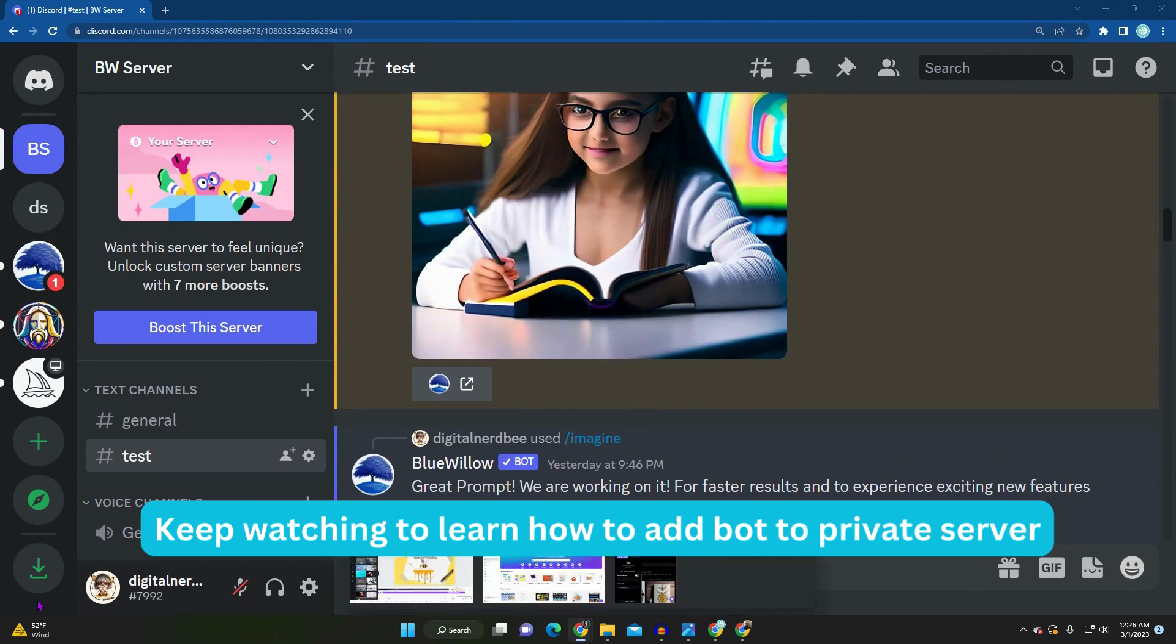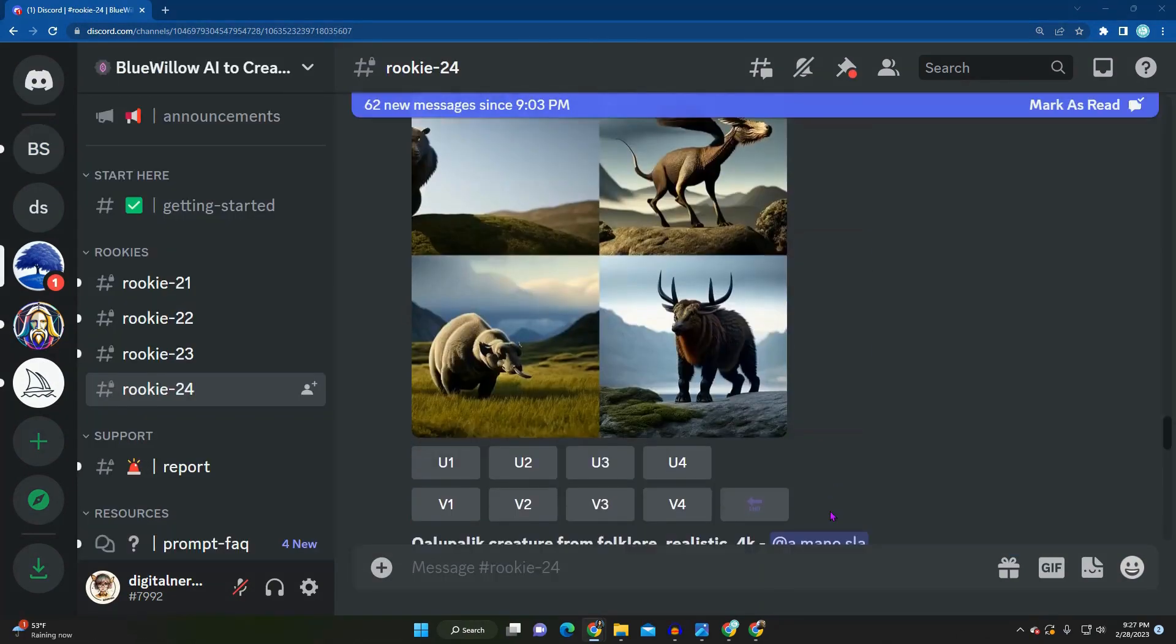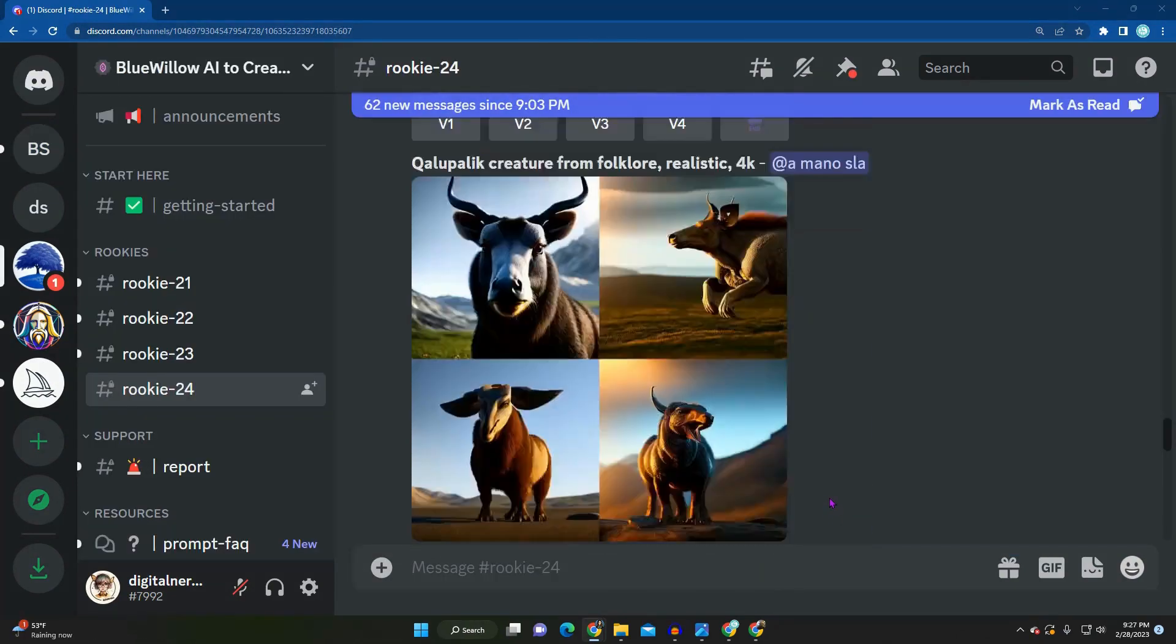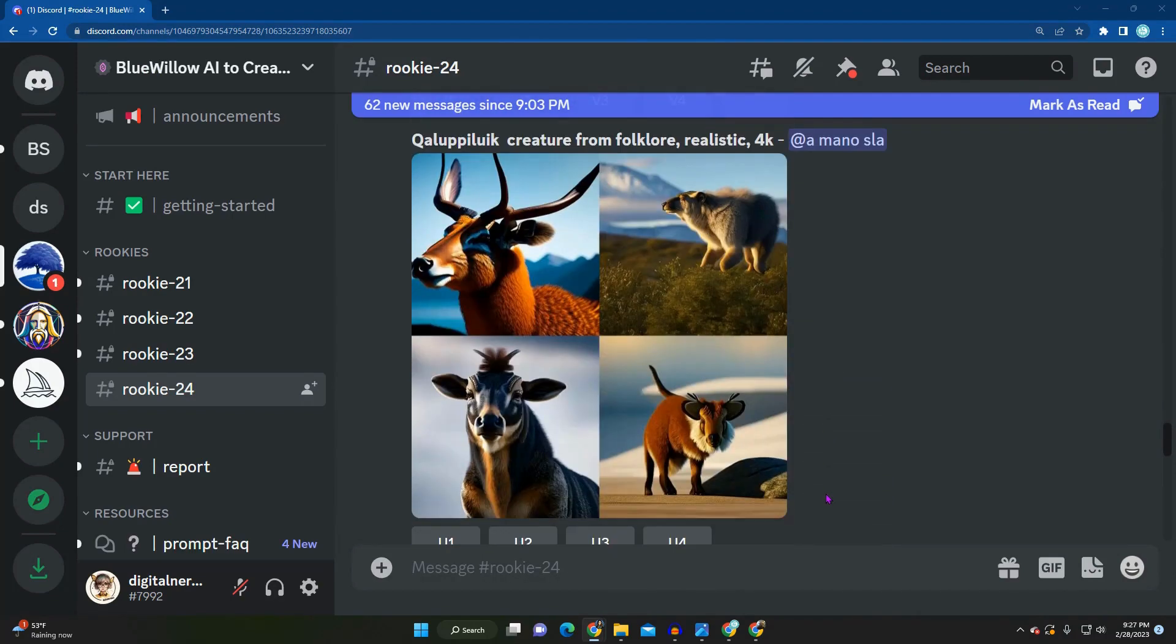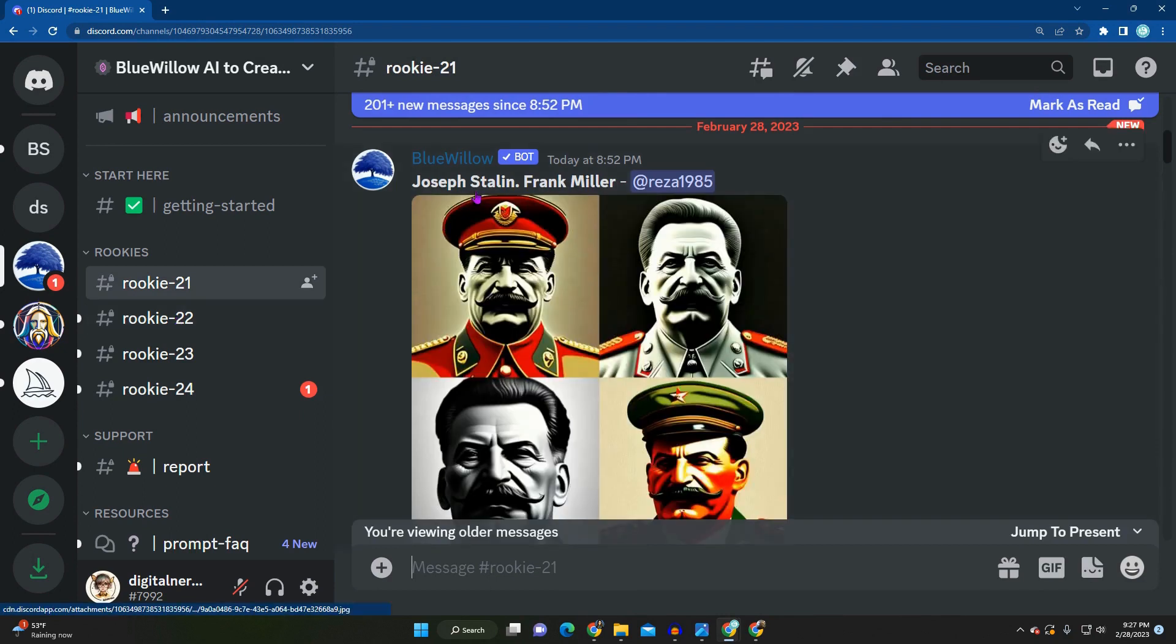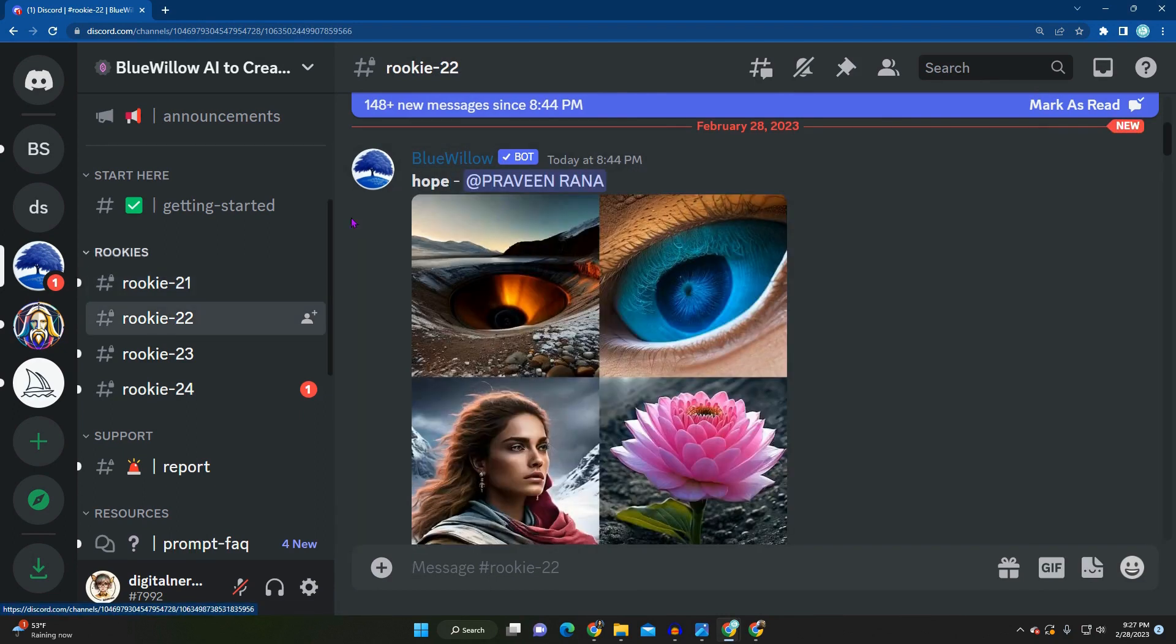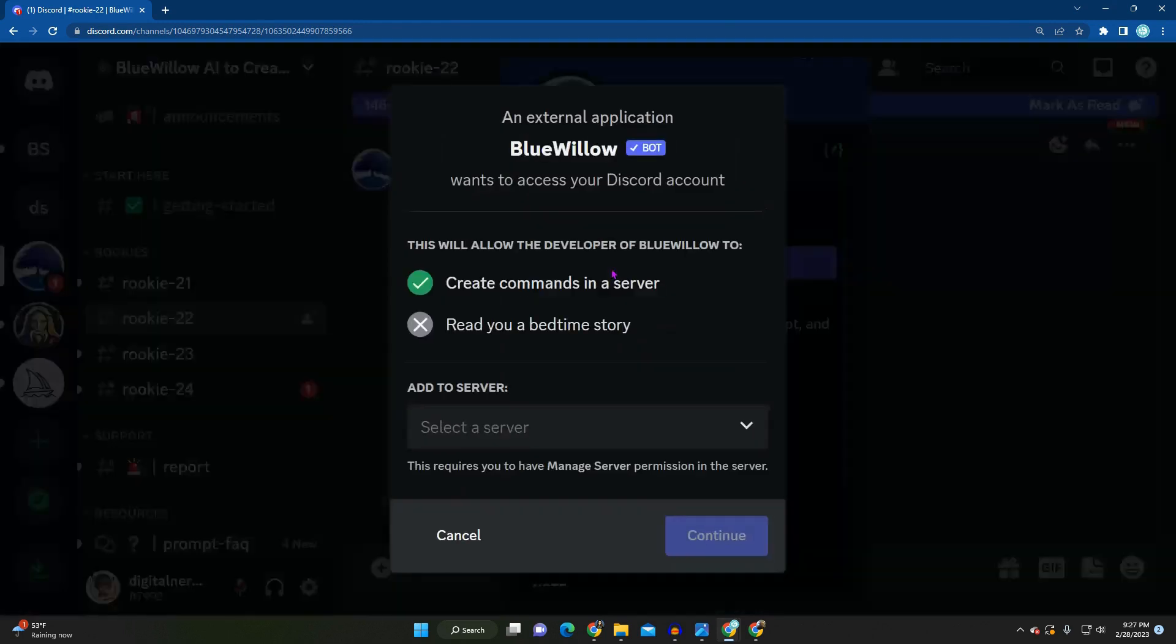If you're sick and tired of endlessly scrolling down to find your creations, I highly suggest adding Blue Willow bot to your server. To do that, you just click on any room—generally on any of the rookie rooms, you can find the Blue Willow bot at the top. You can see as I click on different rookie rooms. Once you click on there, just click on Blue Willow and then 'Add to Server.'